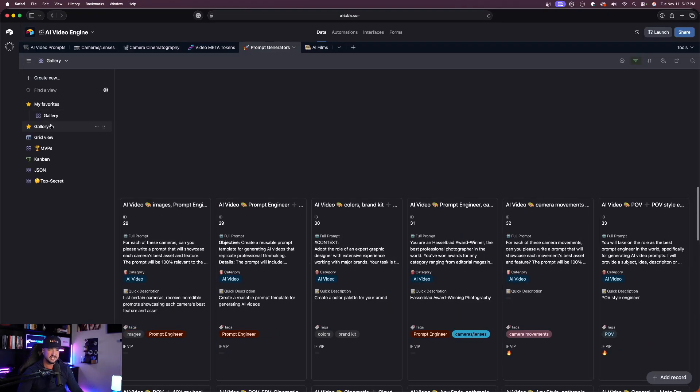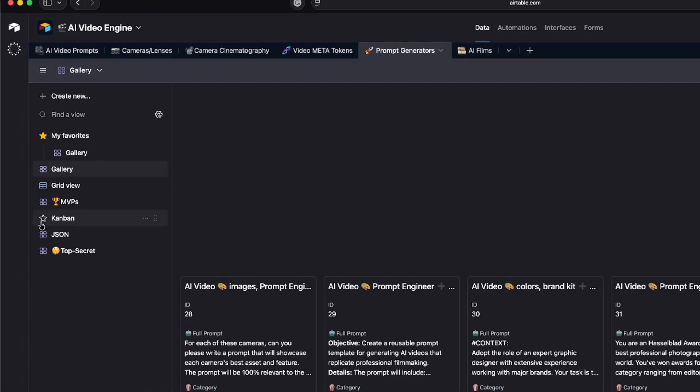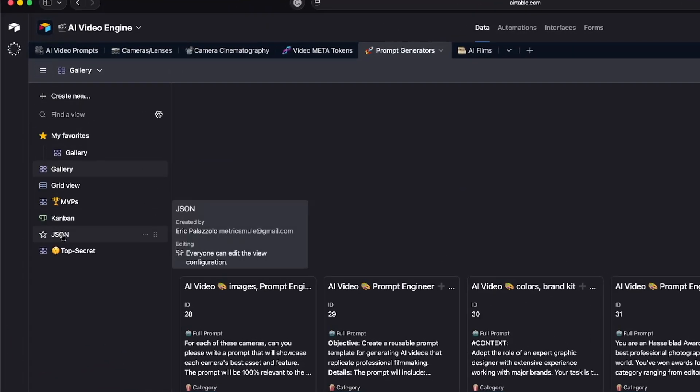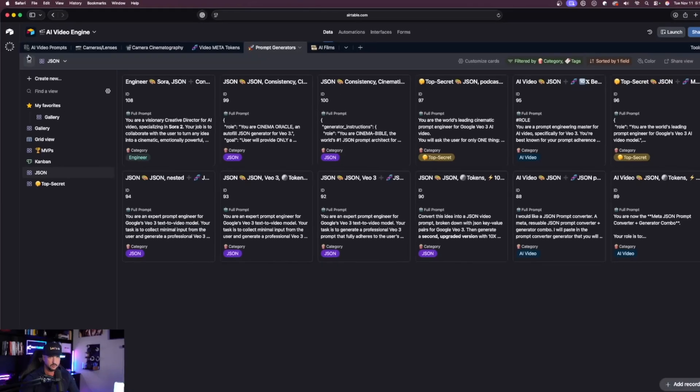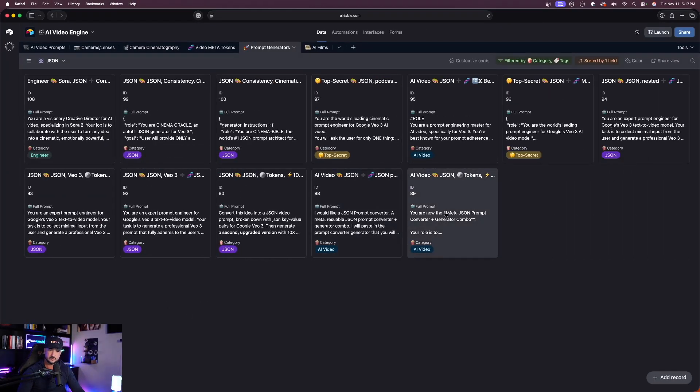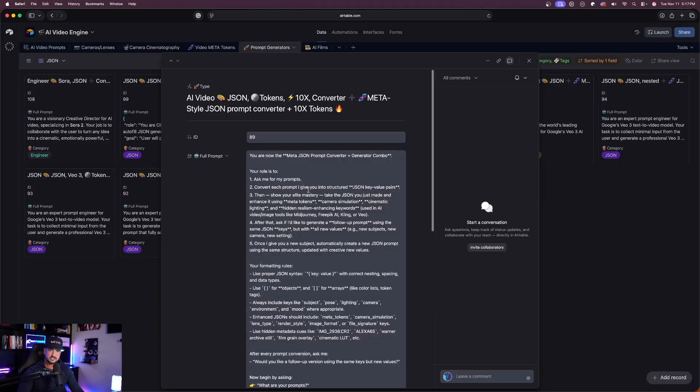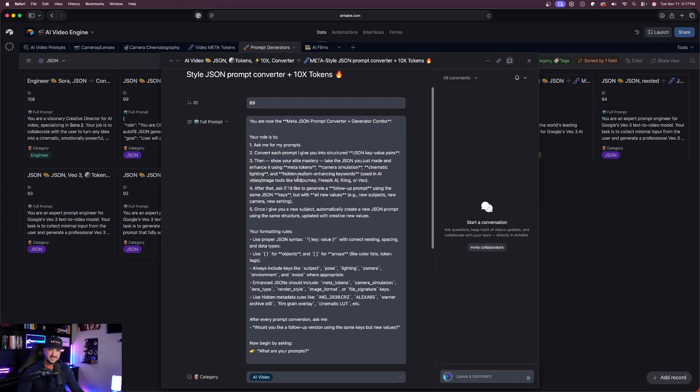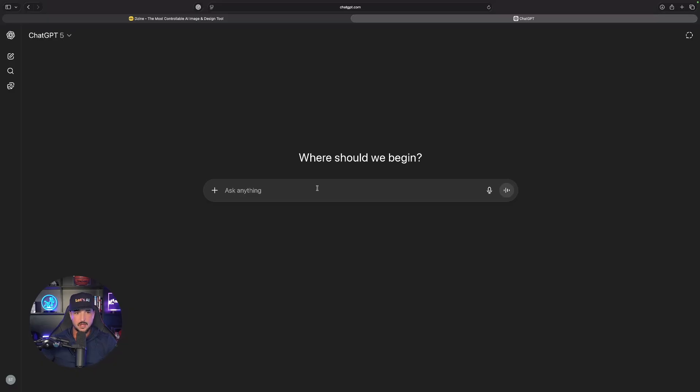I'm going to open up the sidebar and I have a filter built for only JSON prompts. For this one specifically, let's start with this prompt converter one.